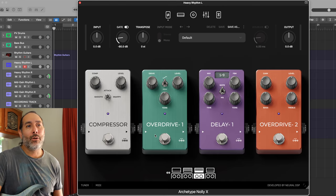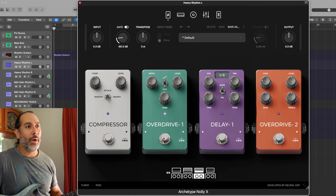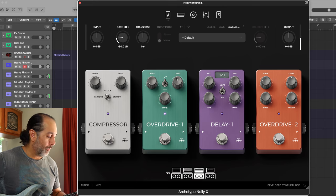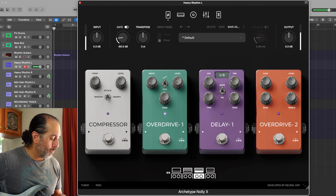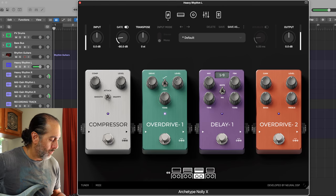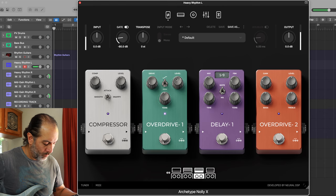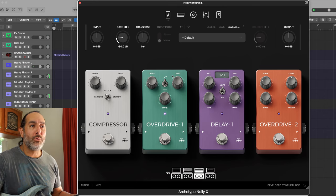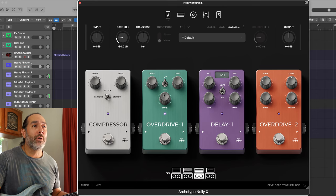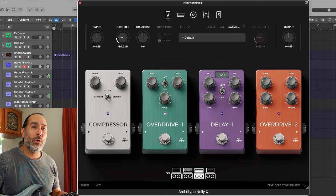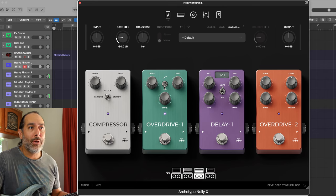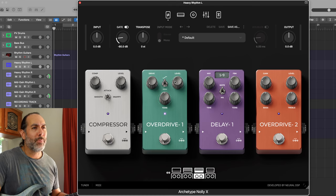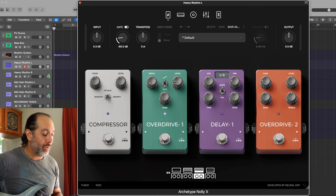First off, we've got to add an overdrive to the front of this thing to give it a little more bite, a little more attack essentially. That's pretty good. Nolly does recommend using this new switch that's been added to the X version of the plugin - it just gives a nice push in the high end there, and I recommend it as well. He kind of says leave it as the default setting and it just sounds better. I think it really does help add some clarity to your notes.